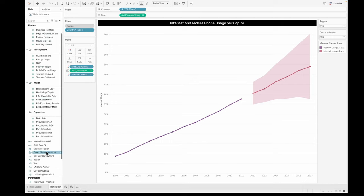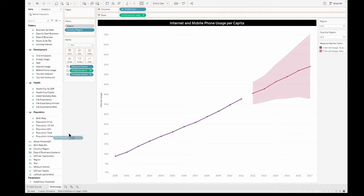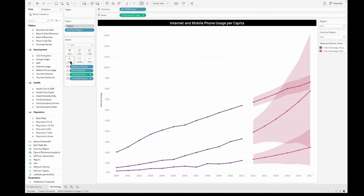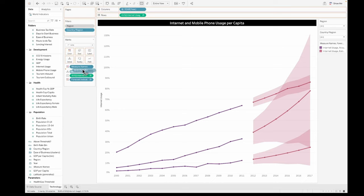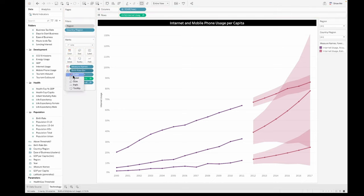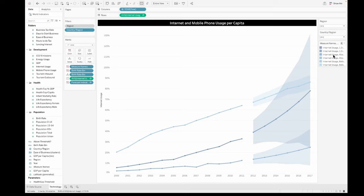For example, you could pull up anything else. Let's just take this birth rate bin and put it onto details. Now you can see these different trend lines by each of these different birth rates, and you can also add this to the color shelf and then color them as you would want. You could color each of the different birth rates with a different color.